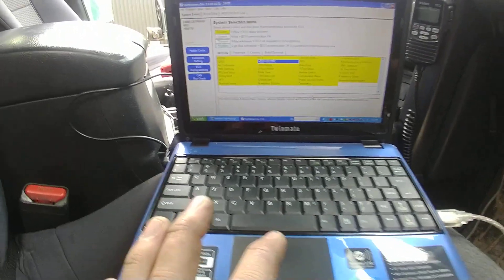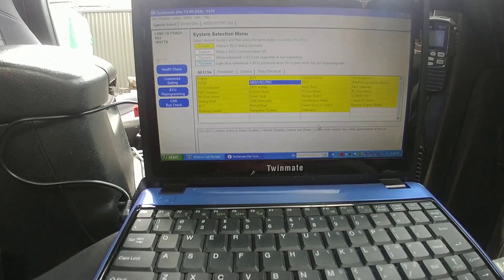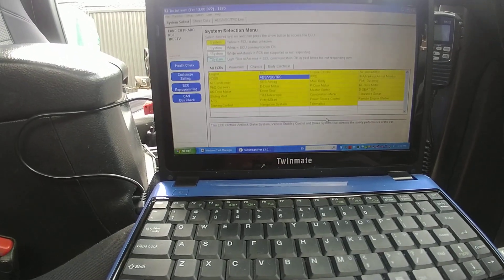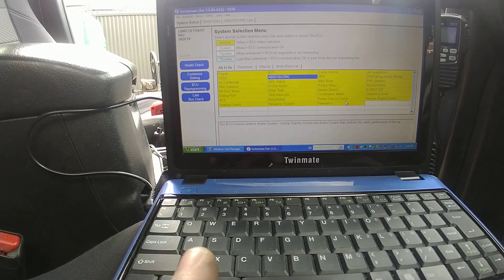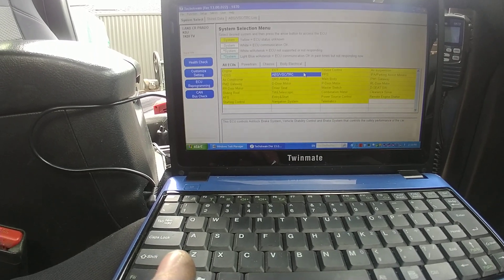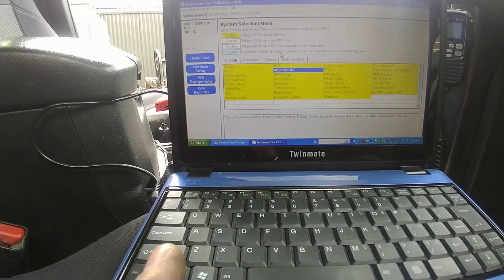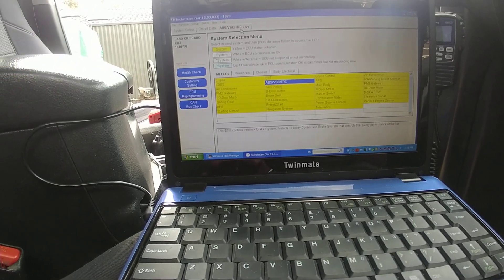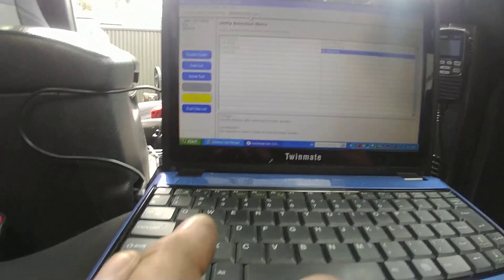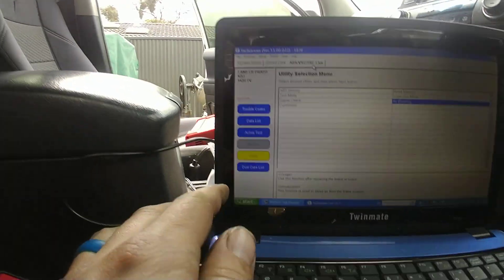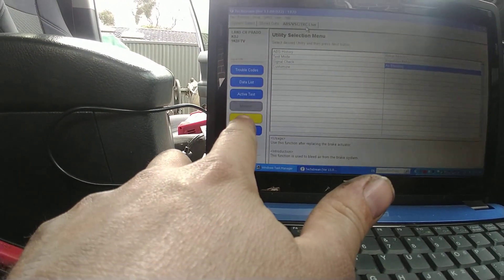So what you need to do is, using TechStream, you come open up to this screen which is the main one. And then you want to go ABS VSC track. And then you open it up, so I've already opened this up. And then you click on this button down here called Utility.